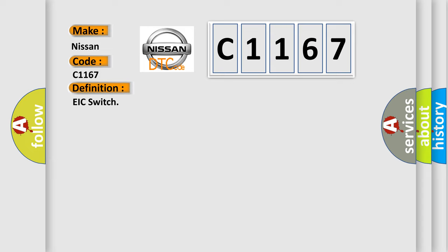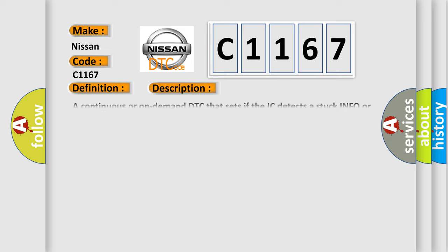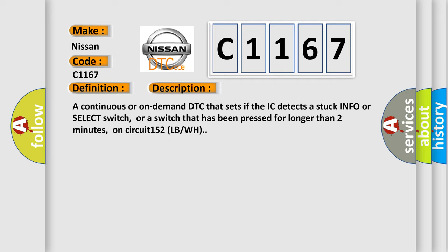The basic definition is EIC switch. And now this is a short description of this DTC code. A continuous or on-demand DTC that sets if the IC detects a stuck info or select switch, or a switch that has been pressed for longer than two minutes, on circuit 152 LBWH.